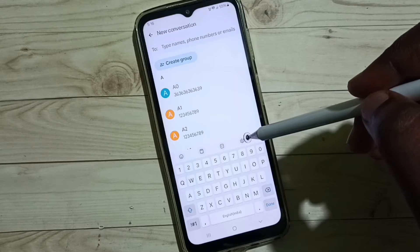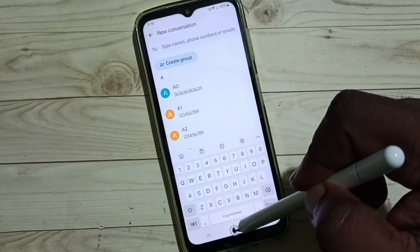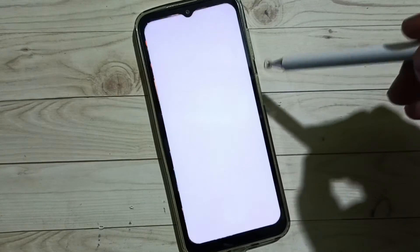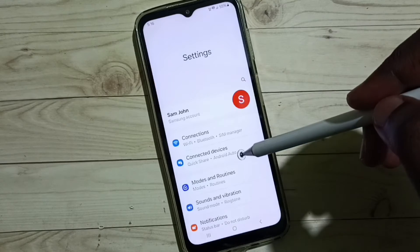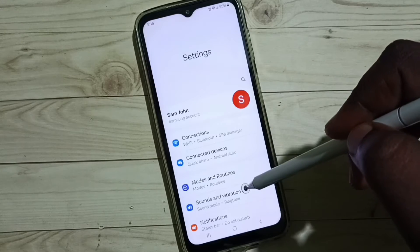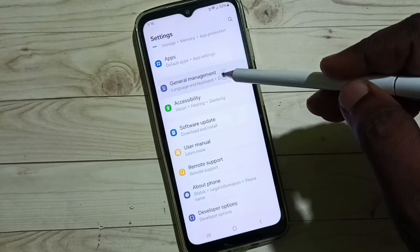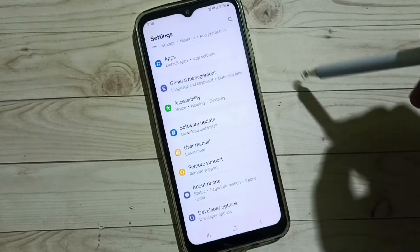To enable it, go to Settings and tap on the Settings app icon. Then go down and select General Management.